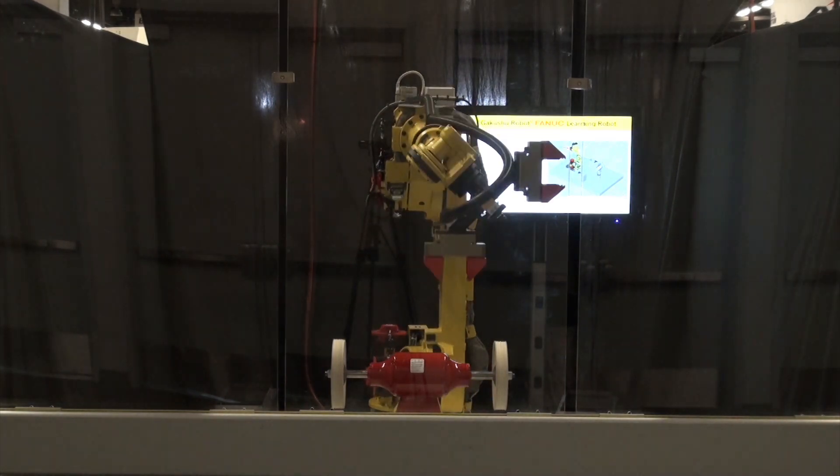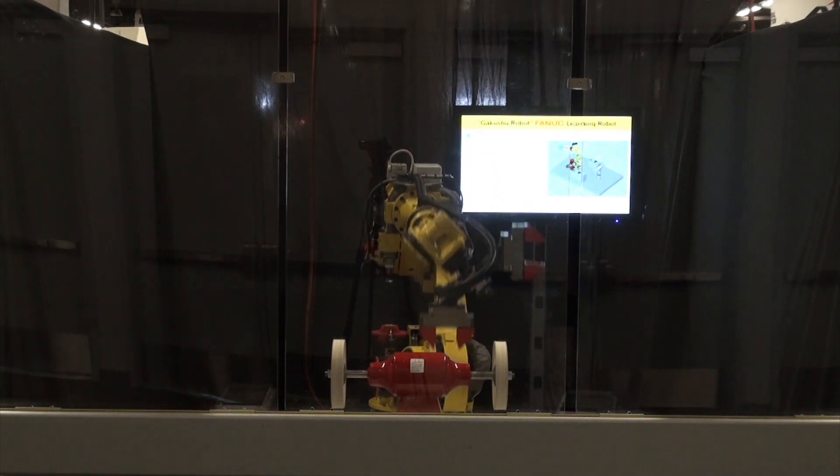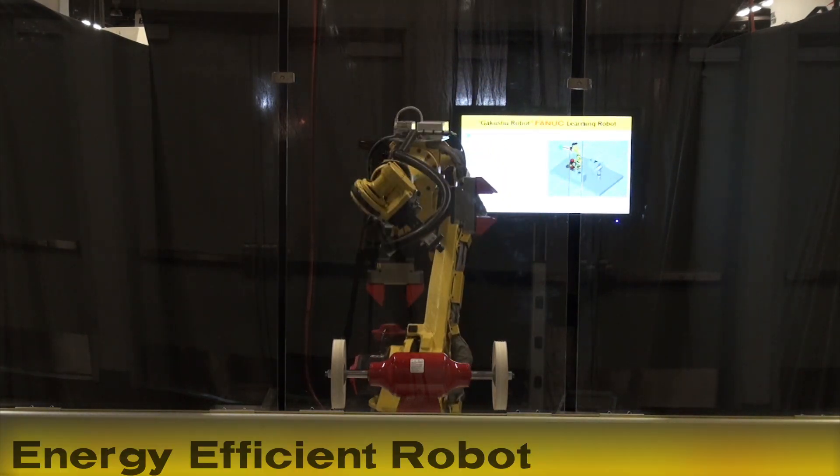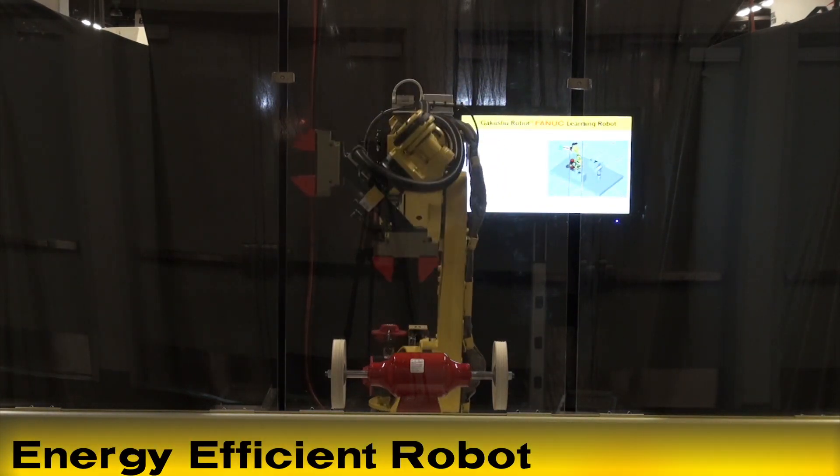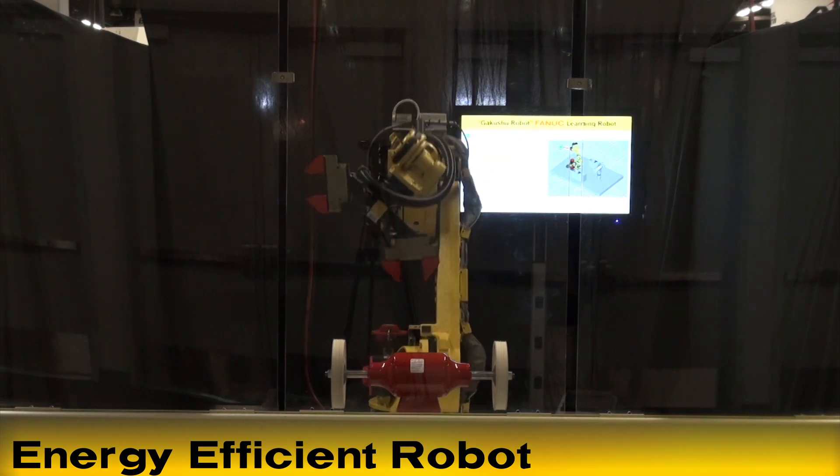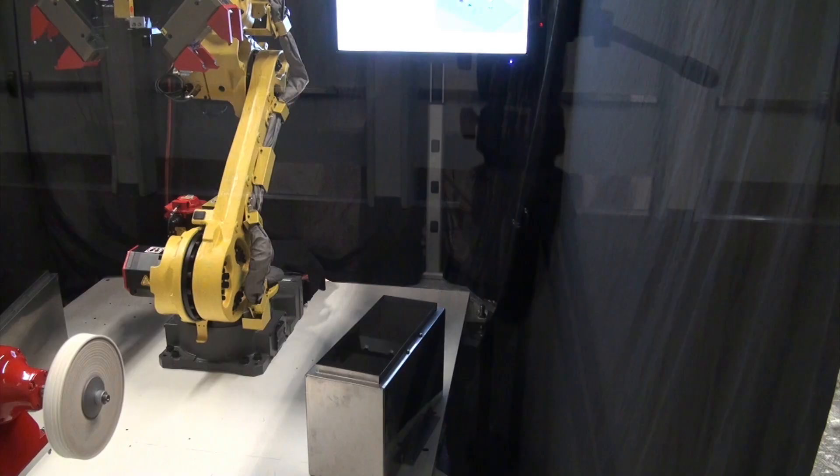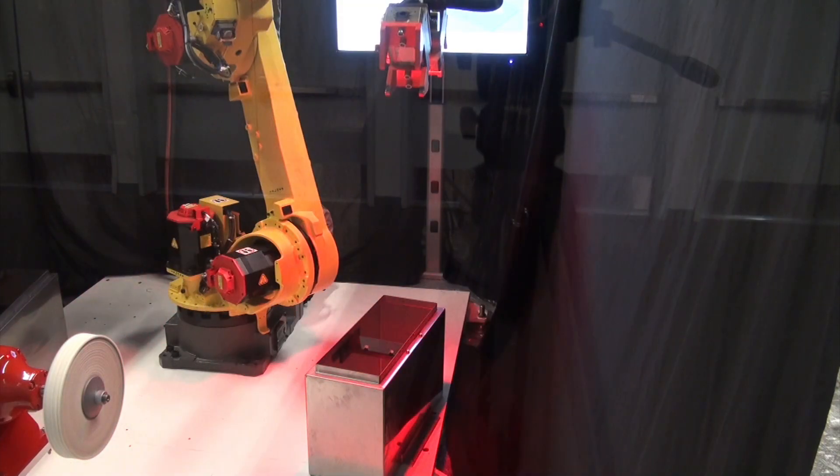The R1000IA is also more energy efficient than robots with larger payloads, allowing for greener facilities by using less energy for costly utilities.